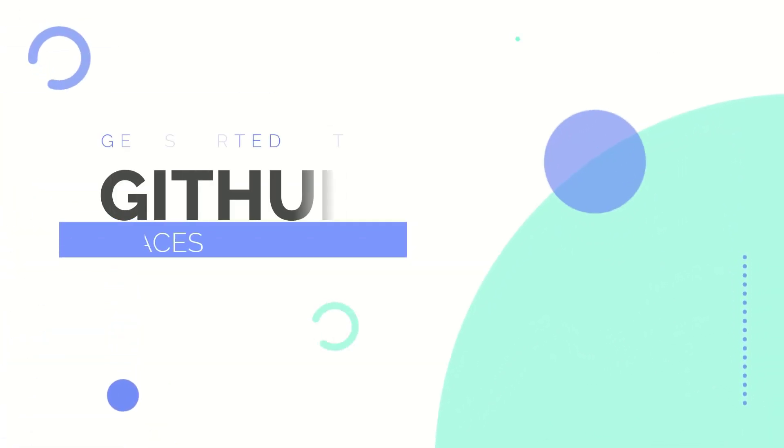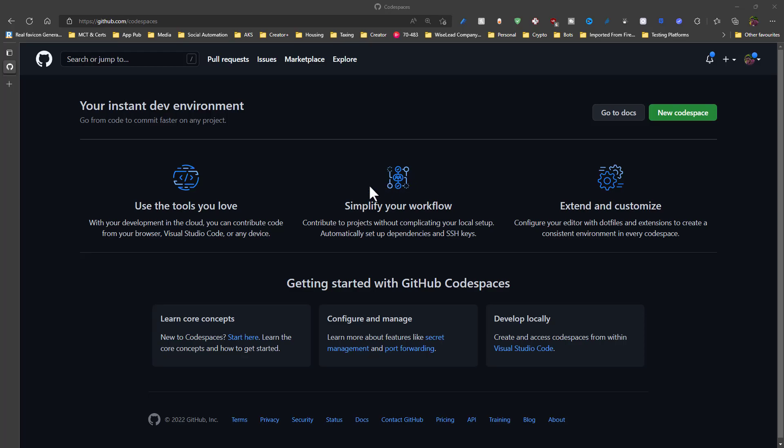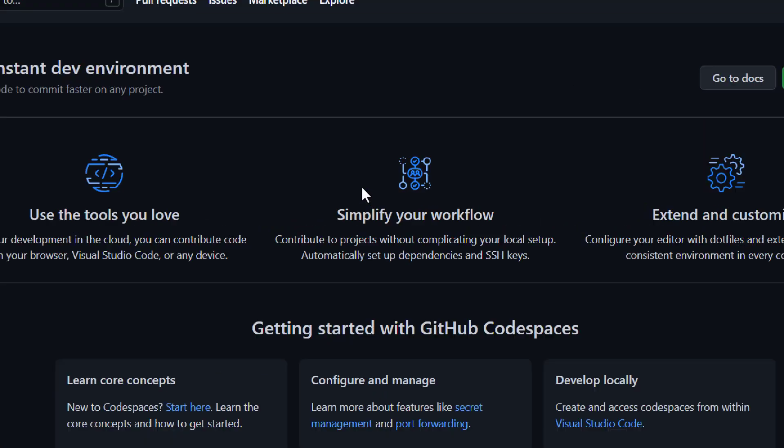Hello there, my name is Dara Oladako and in this video, I want to show you how to get started with GitHub Codespaces.